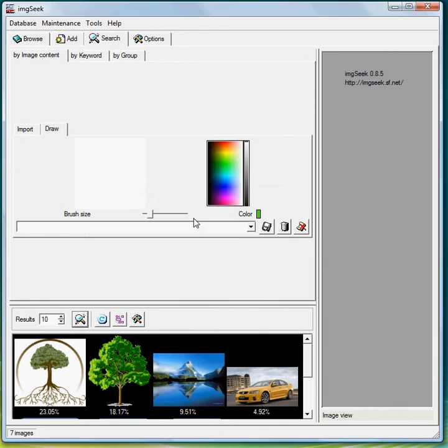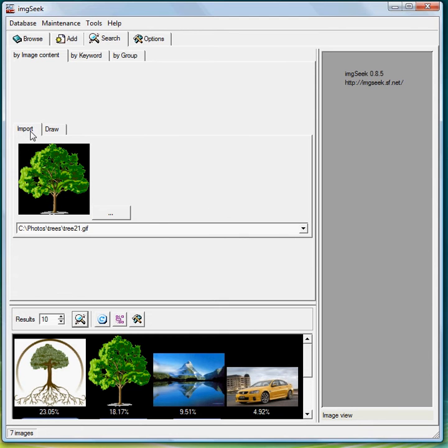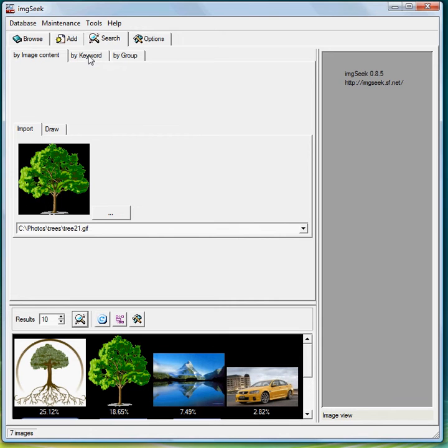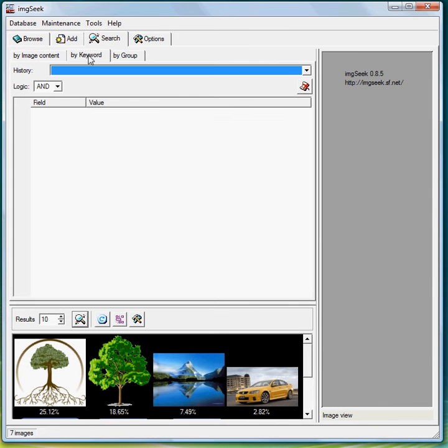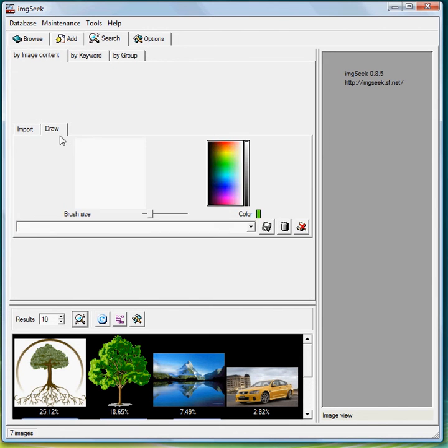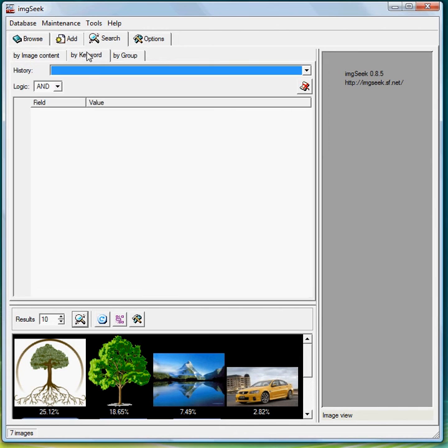One thing you'll find is when you're importing the image you have to click search for it to actually run the search. Next thing we're going to go to is the keyword search. Now I did delete that, good.